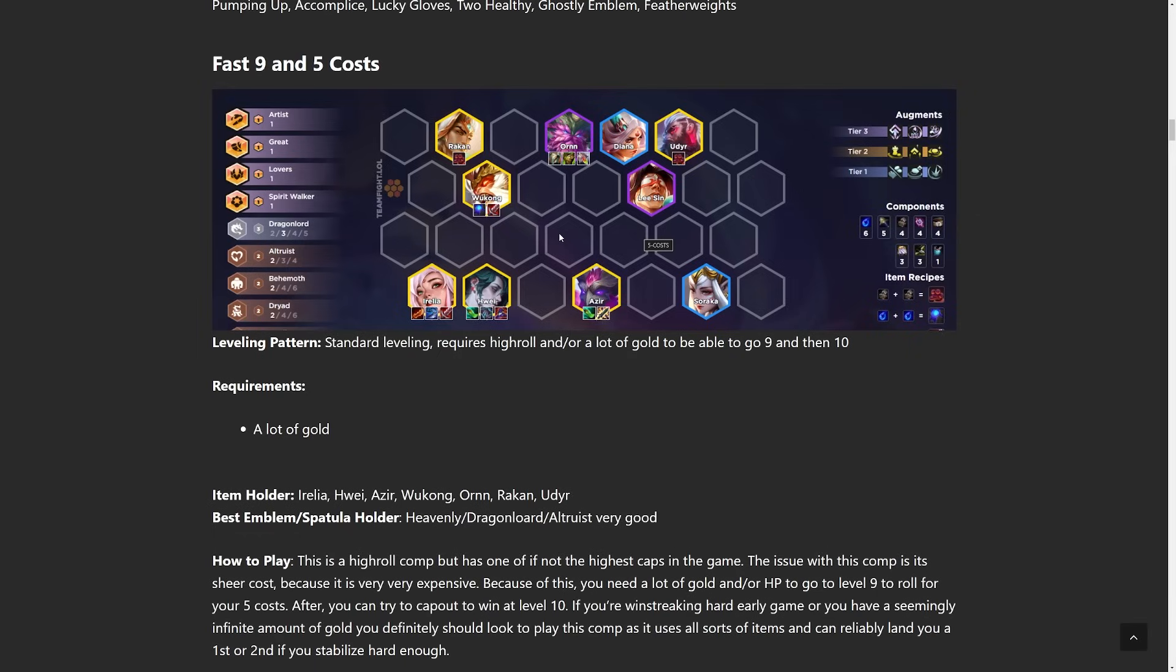The best news about this is that you could itemize anyone you hit. So whoever you 2 star first, that's the person you're going to use as your carry. So if it's Wukong, blue buff, and some sort of healing item is going to be best on him. Azir, Shojin is incredibly good. Hui, I'd say Hui is more of a support-ish unit. You just want to use her as a Morello bot. So just put a red buff or Morello on her, and then a Shojin so she casts more. And then for Irelia, just use Irelia items, attack speed, attack damage, things like that.